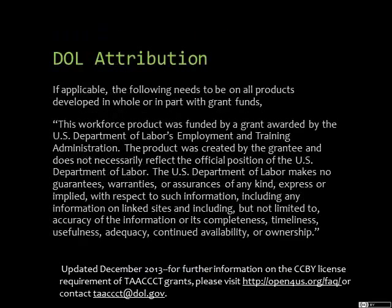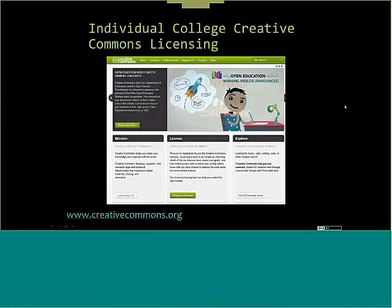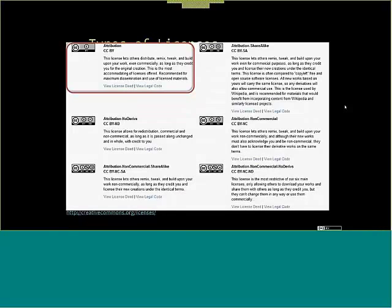Make sure you put the DOL attribution on anything that is out there in the public, including flyers, handouts, pamphlets, and websites. Every college needs a CC-BY license and attribution. Go to www.creativecommons.org, choose a license — it's always going to be CC-BY with no other contingency. You can't say it has to share alike, you can't say it can't be non-commercial. It has to be the most basic CC-BY license.